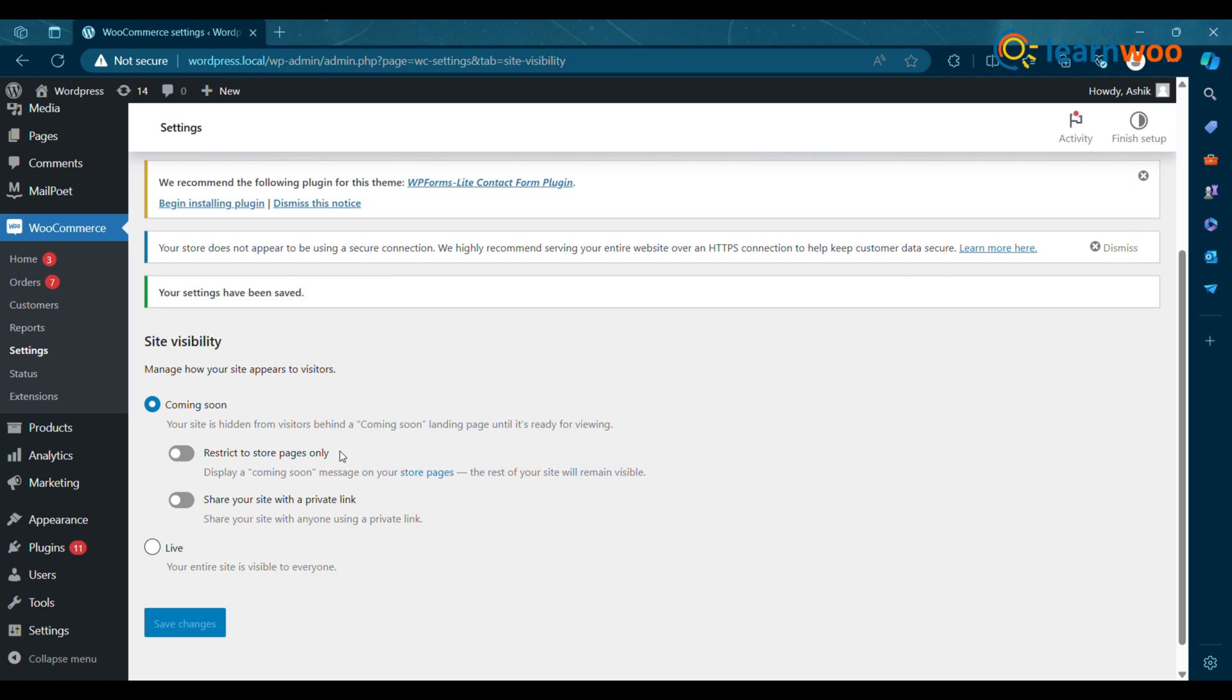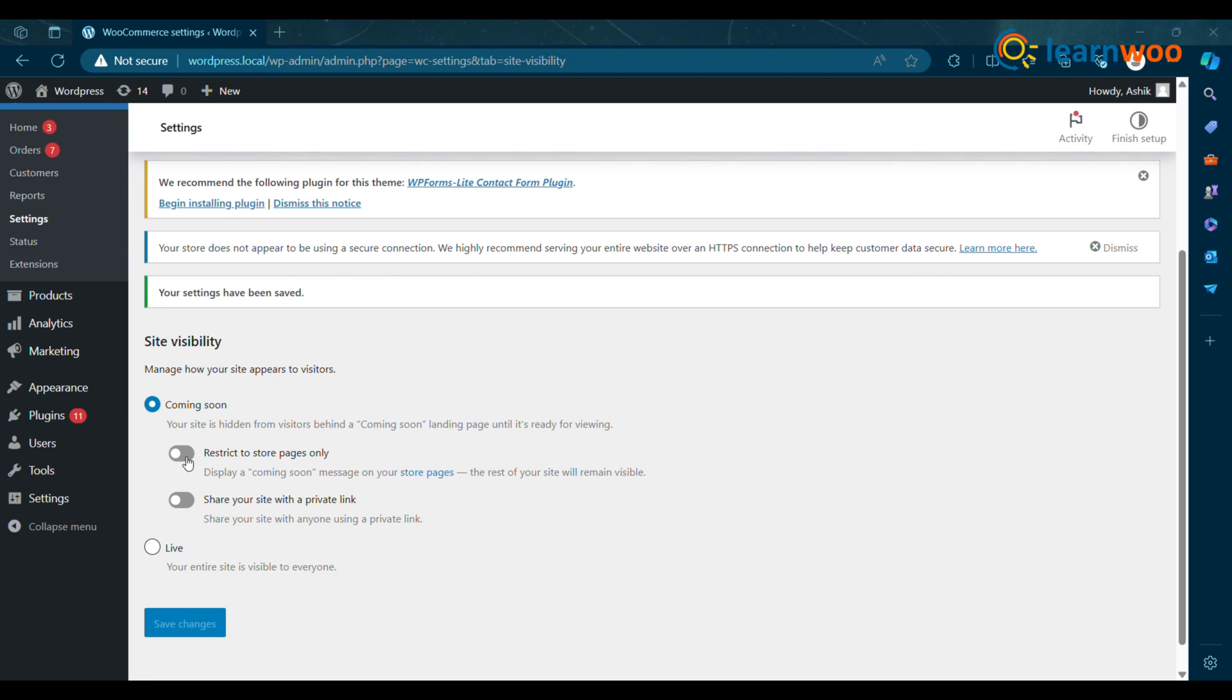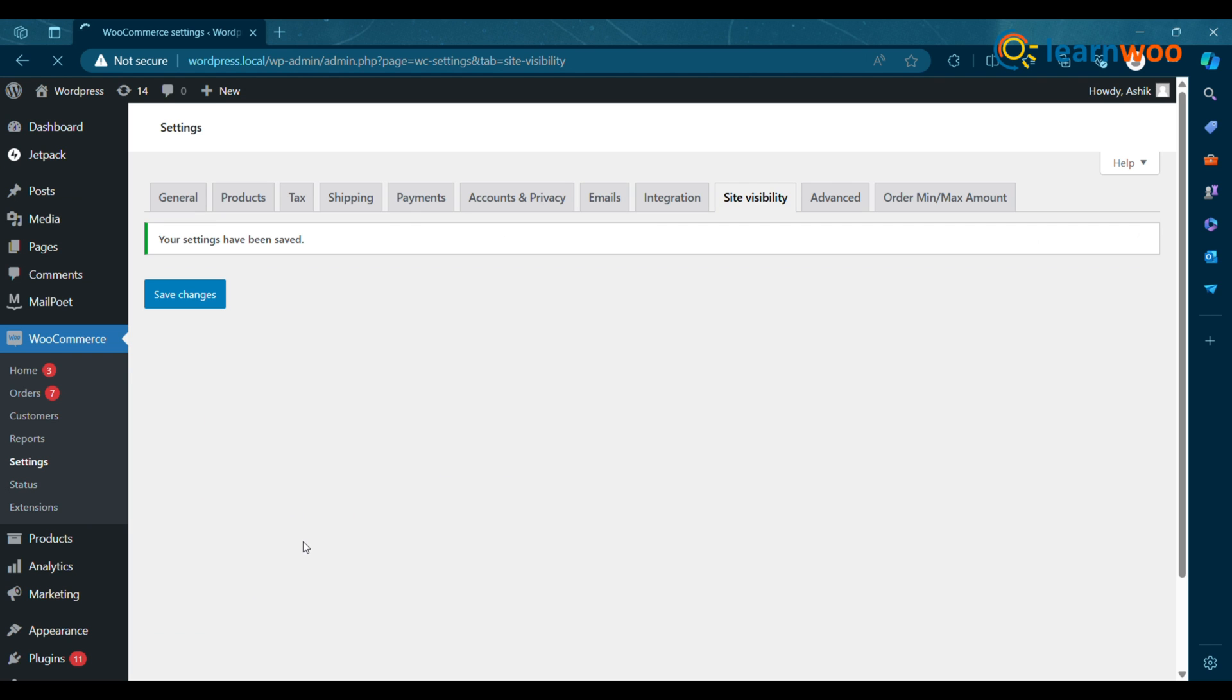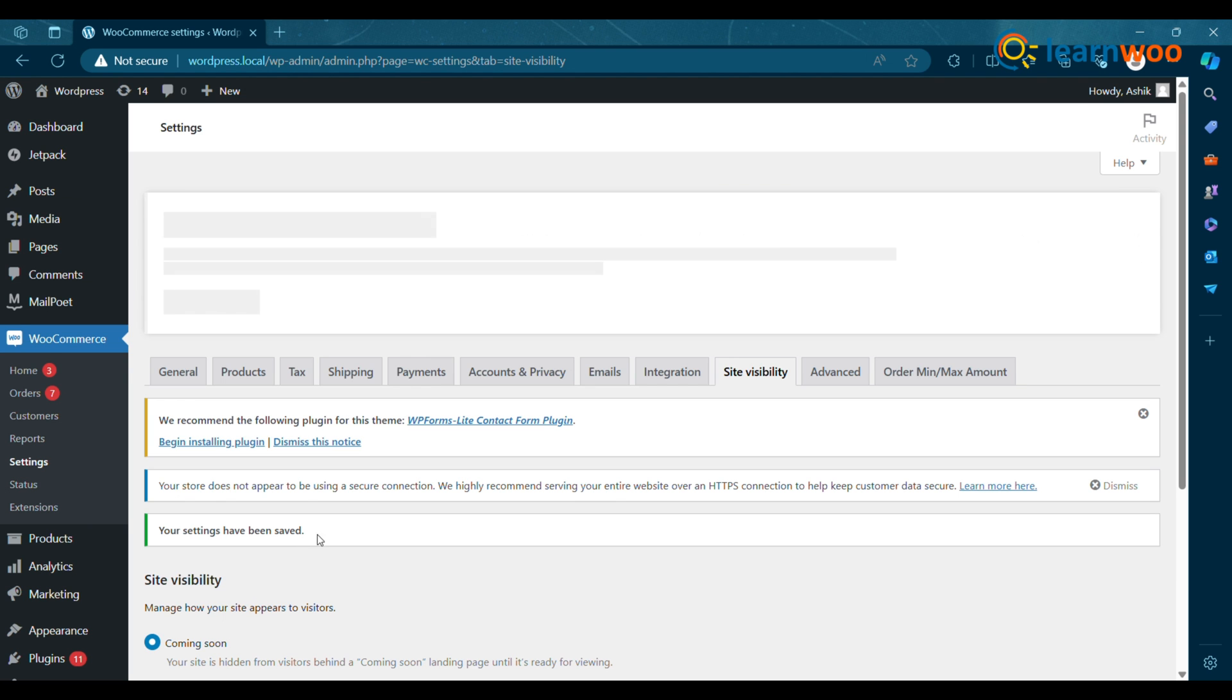Restrict to store pages only. This is useful for merchants installing WooCommerce on an existing site. Only the WooCommerce store-related pages will be protected by Coming Soon Mode.